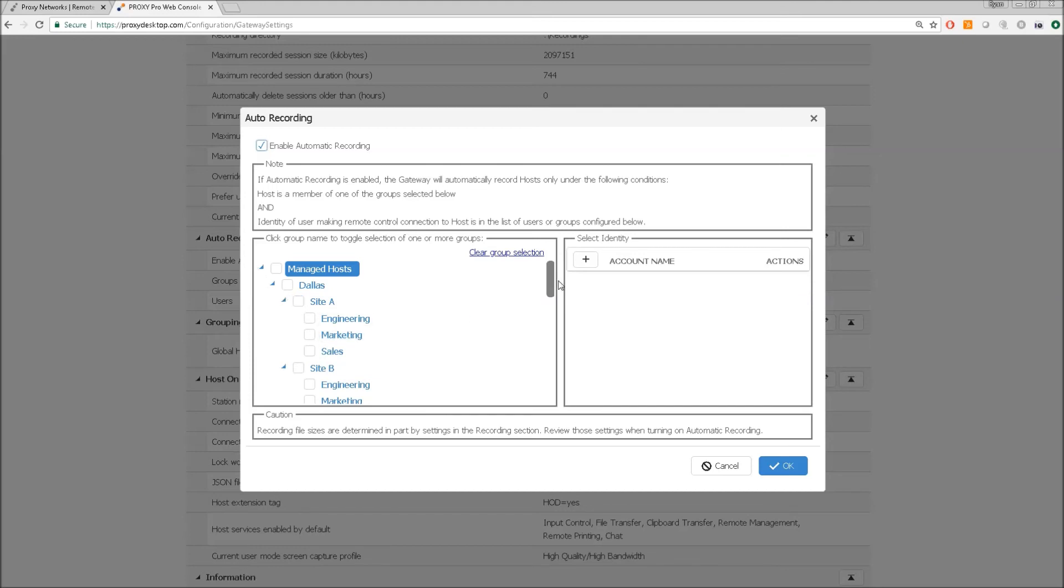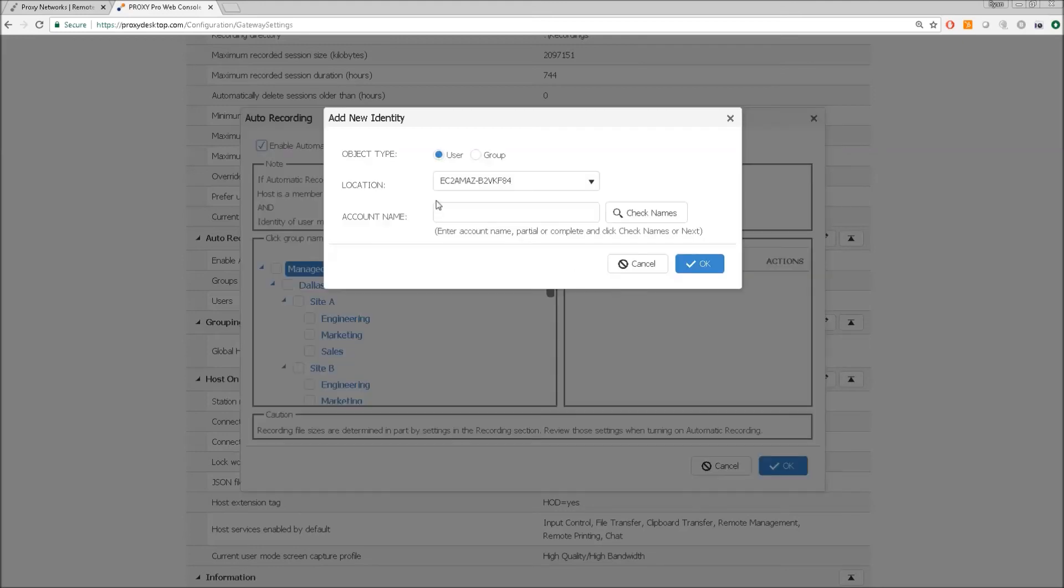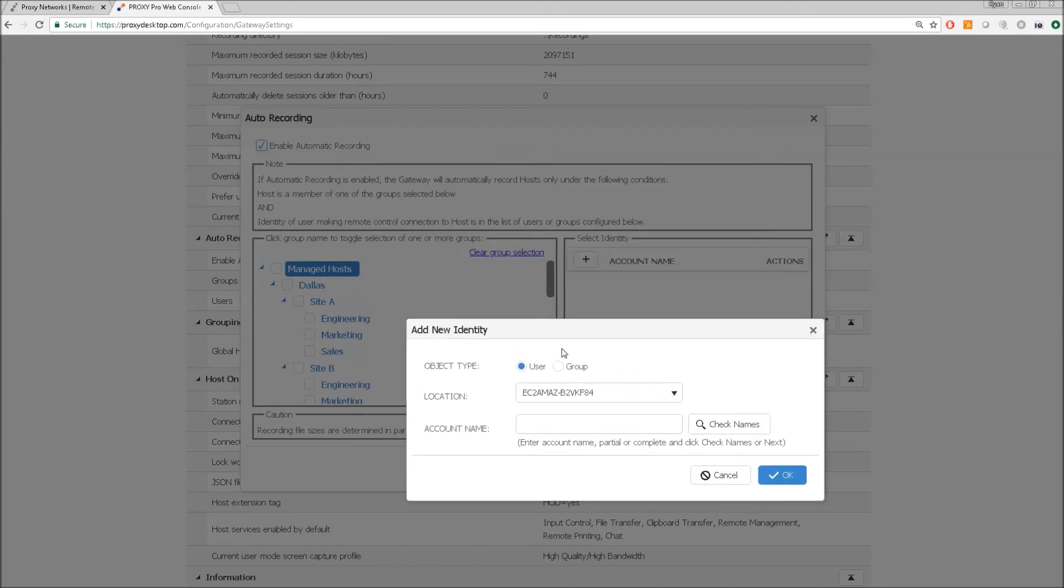Alternatively, we can specify that a certain user, by putting in a username here, that they get a recording to go along with any session they initiate.